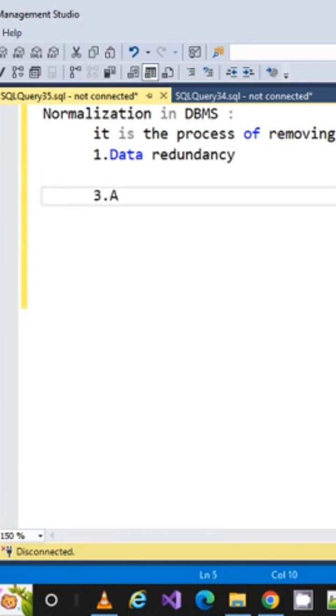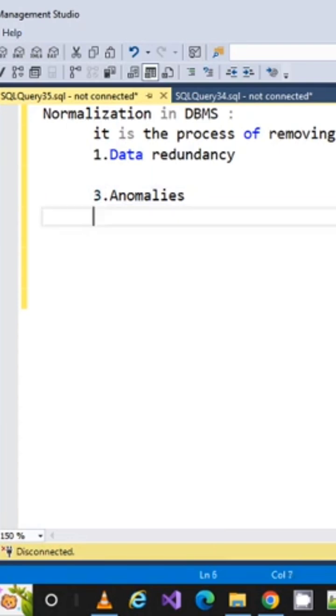So normalization is the process of removing data redundancy and anomalies. What exactly does data redundancy mean? Data redundancy means...